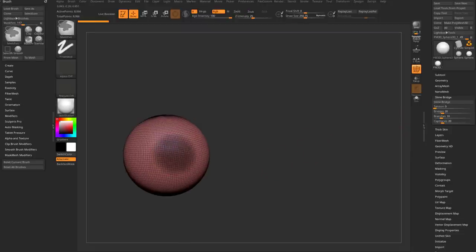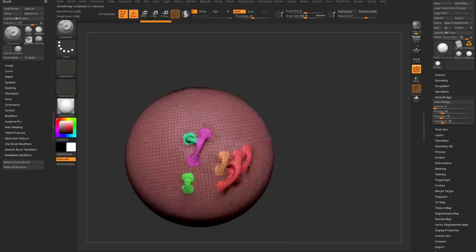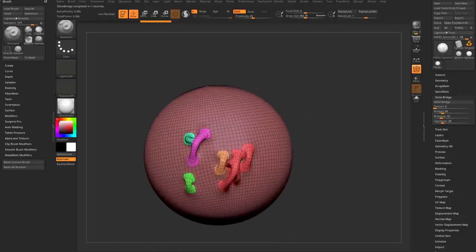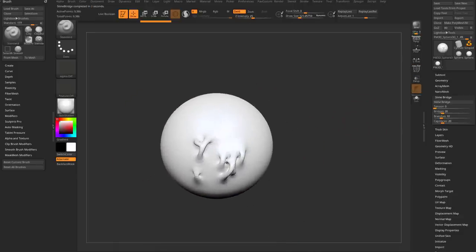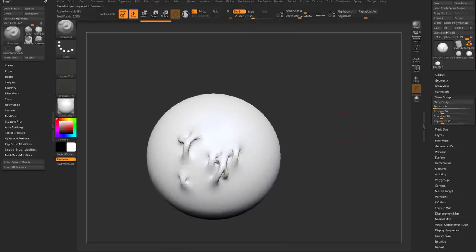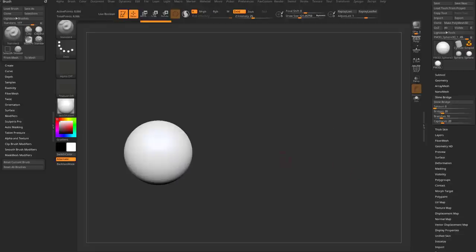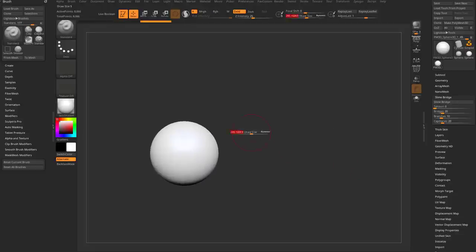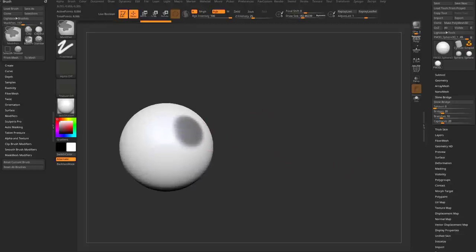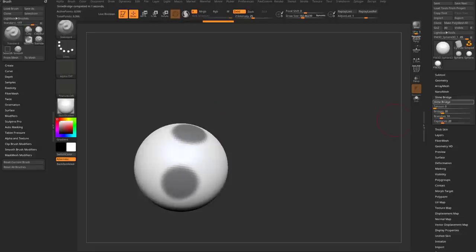If you just have one object, mask on it, and say Slime Bridge, it'll kind of fold in on itself — which could be cool for some sort of weird alien growth or something like that. It's a little easier to show with two masks. You can mask two areas on the same object or two areas on separate objects, and then slime bridge those together.